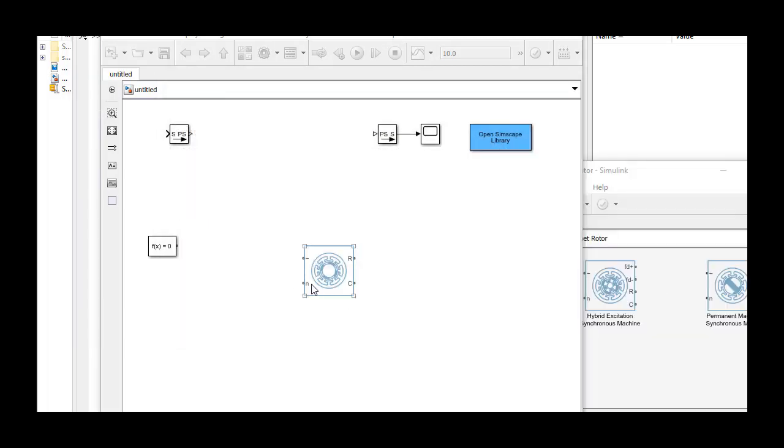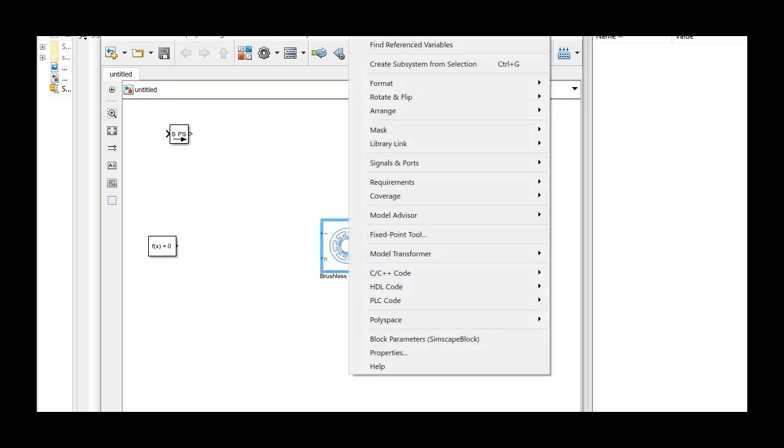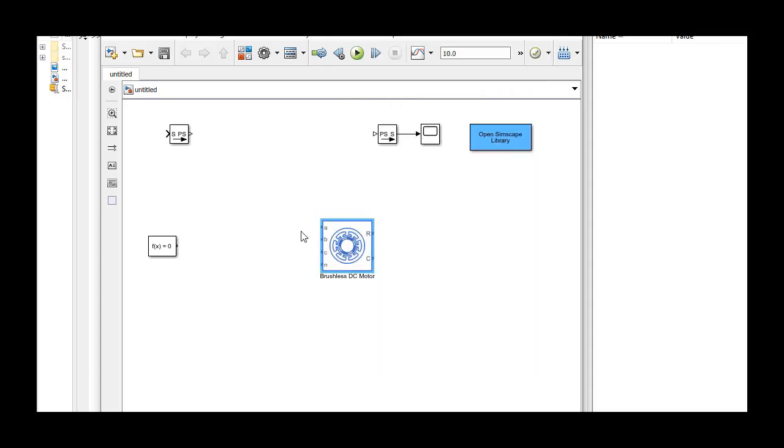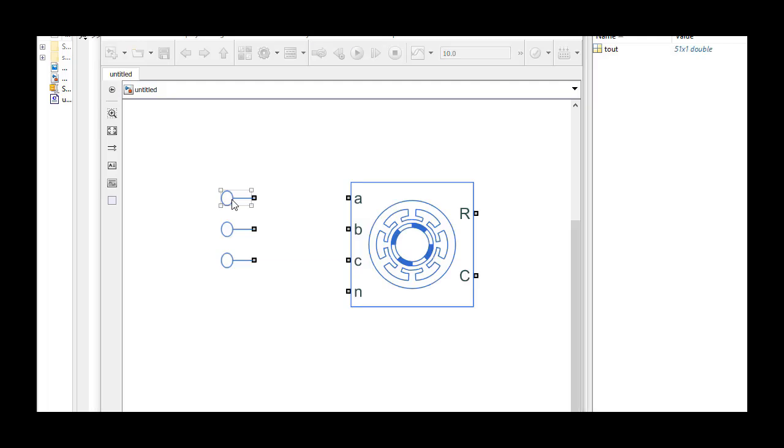The ports at the left-hand side of the block are for electrical connections and the ones on the right are for mechanical connections. To create open terminals, we first expand the composite port to three phases and then connect an open circuit block to each of the phases.